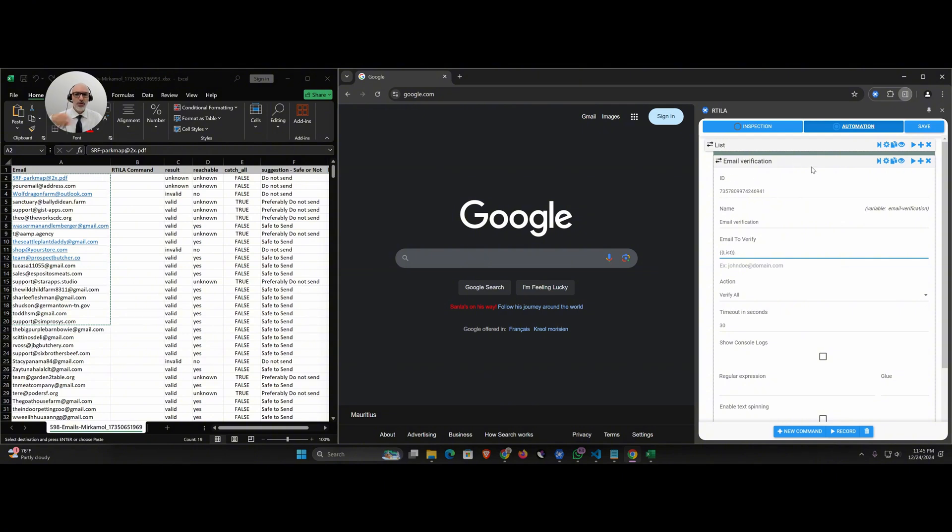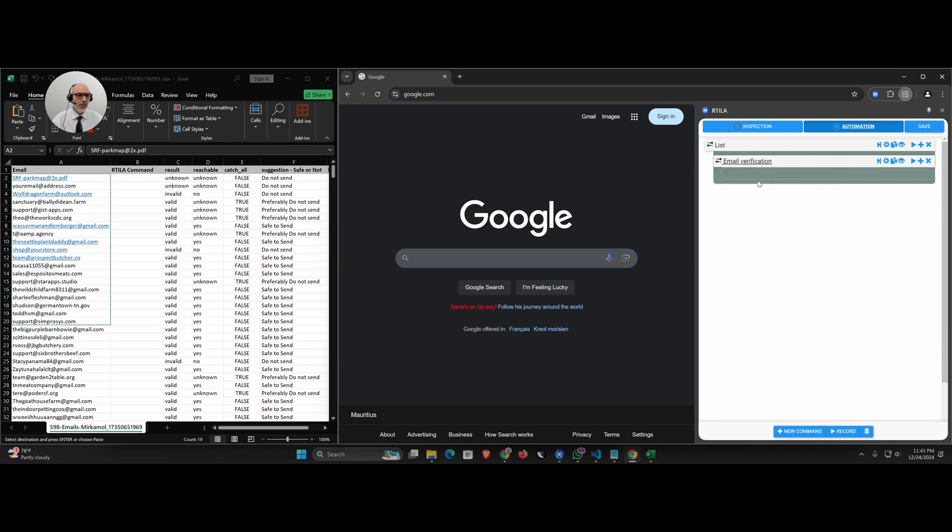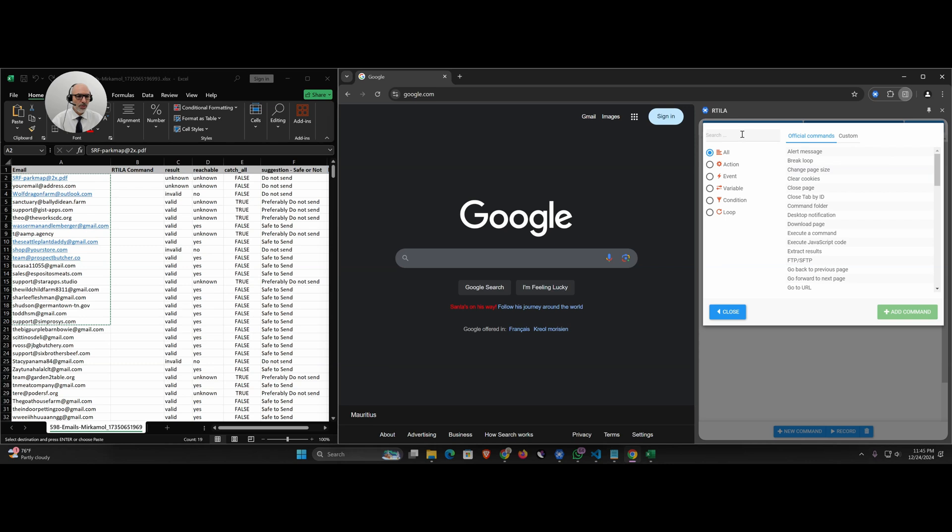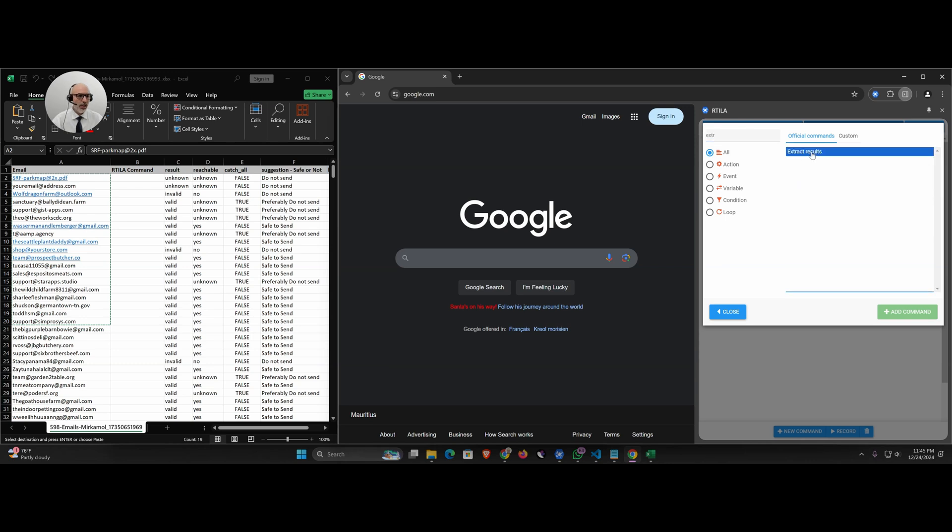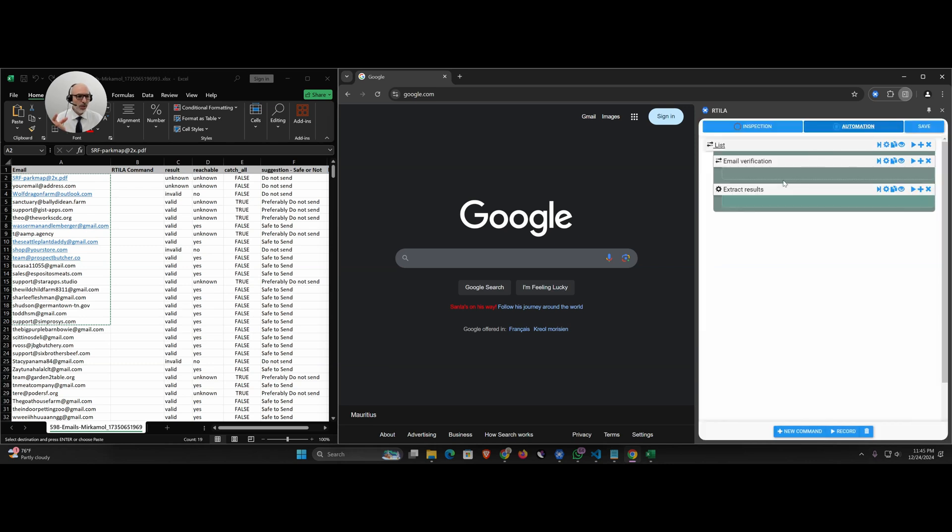Then what we're going to do here is we're going to extract the results on every run. We extract the results and what we're going to do here is in the inspection we're going to save the email that we have currently.